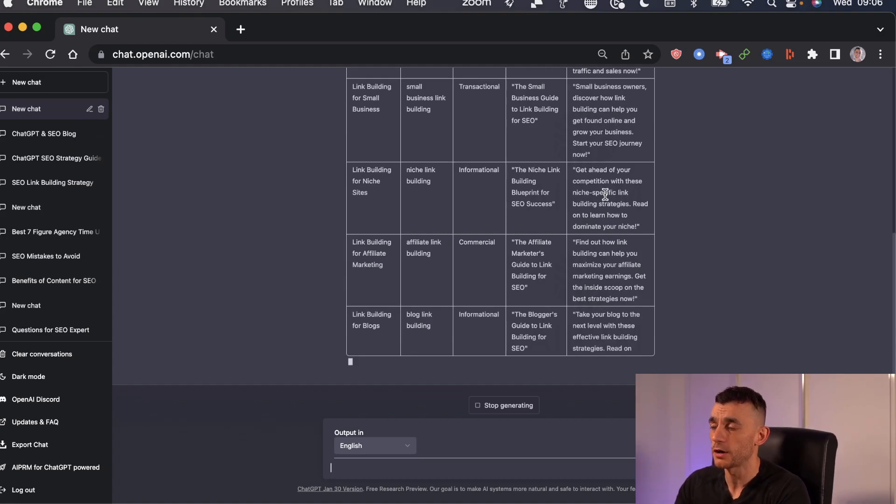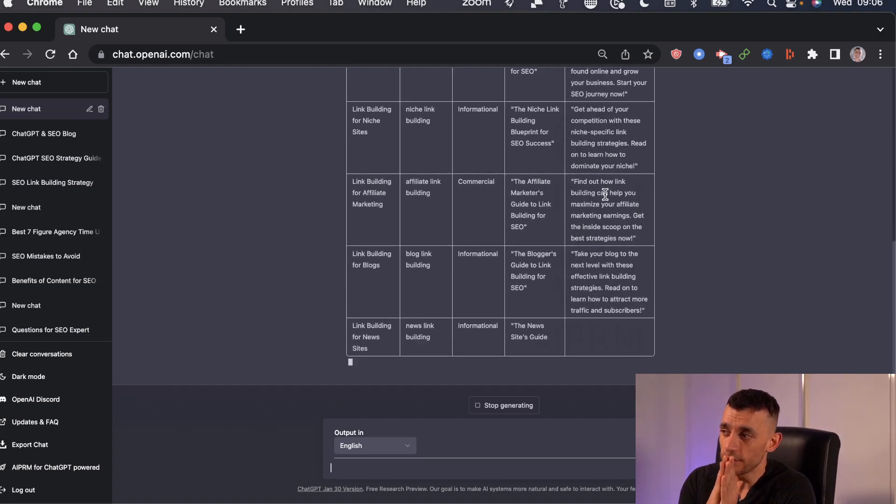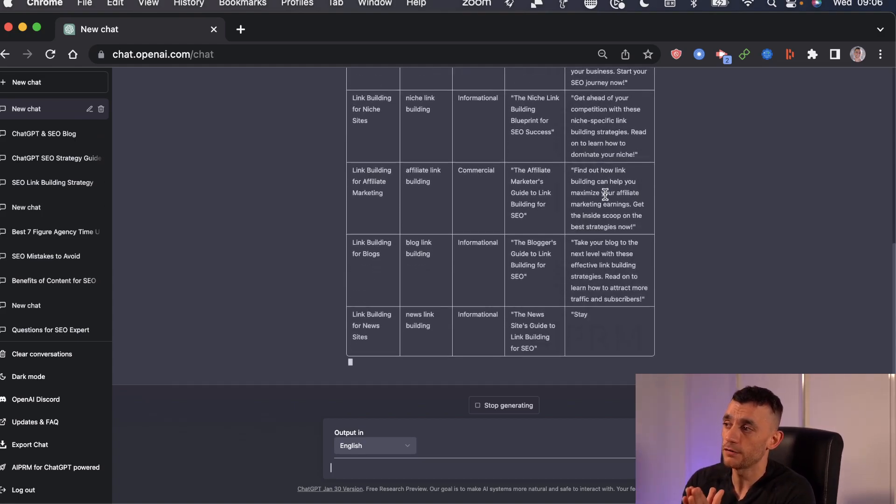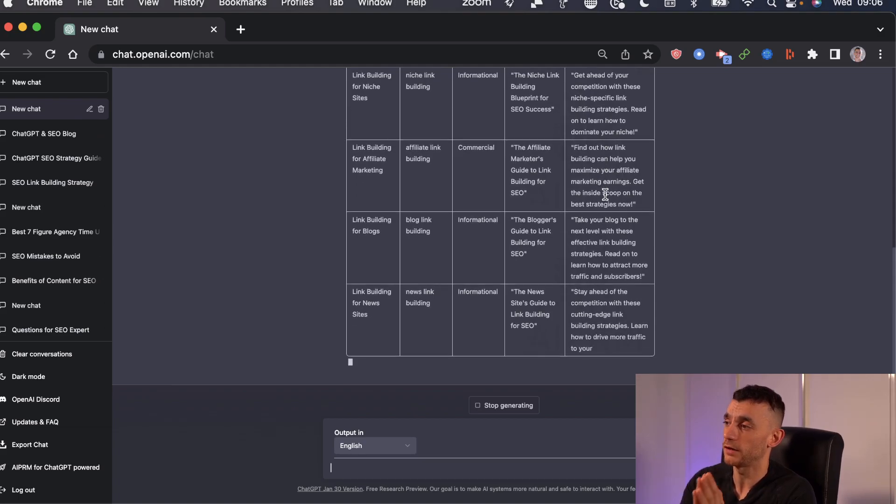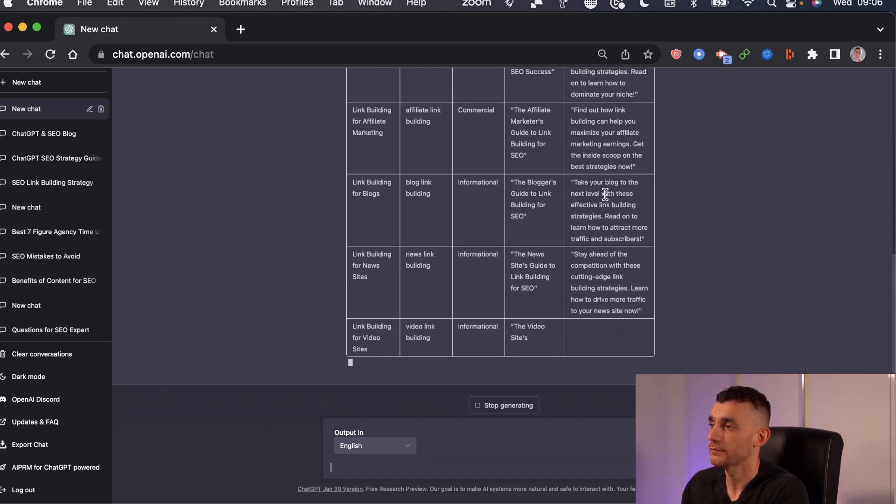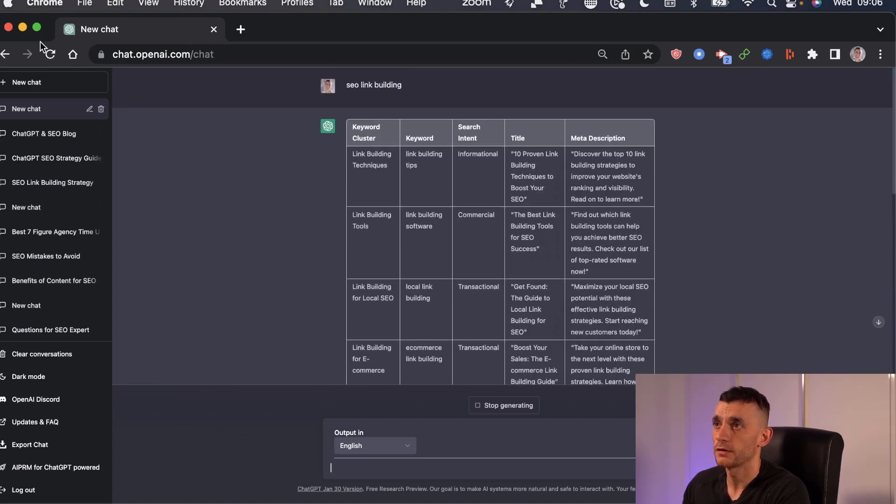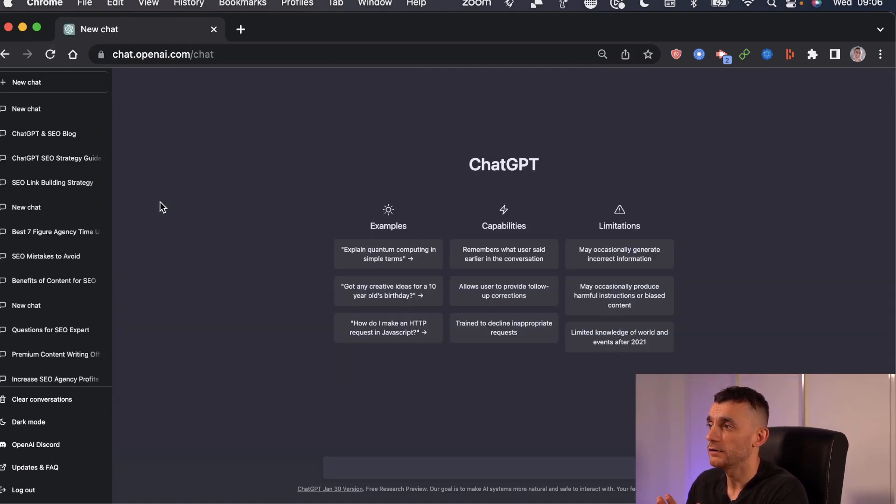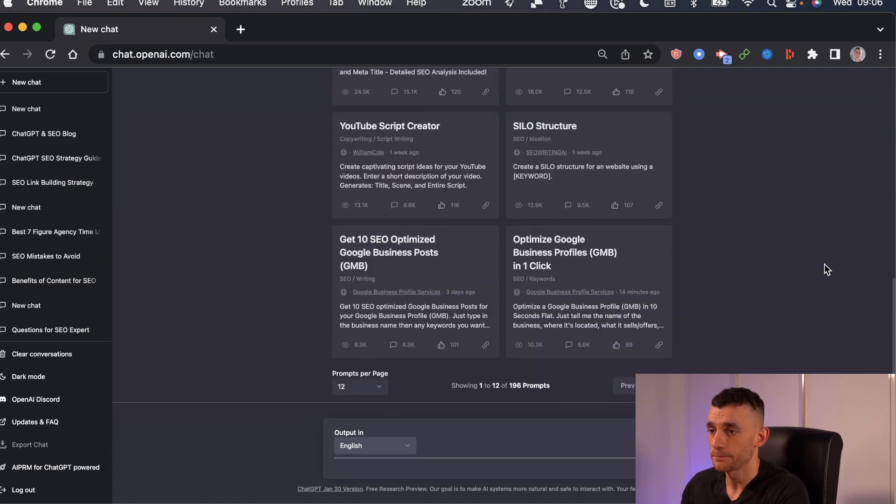Plus, it's going to come up with keywords that if you did this all yourself, you might not be able to find. So that's just going to go on forever. So let's go back and look at some other things we can do with this.